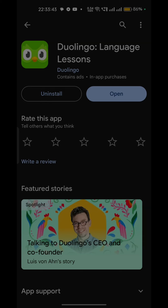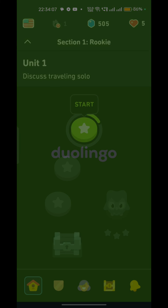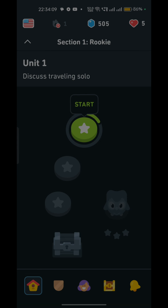Step 6: Contact Duolingo Support. If you have tried all the steps above and are still facing this issue, it's time to reach out to Duolingo customer support. They have a dedicated team to help users with technical issues and can provide further assistance in resolving the app getting stuck on the loading screen.